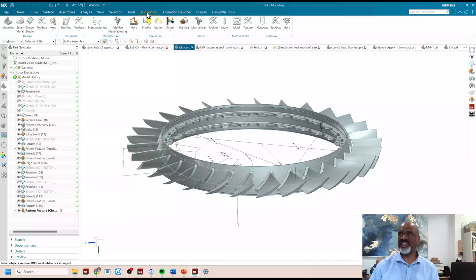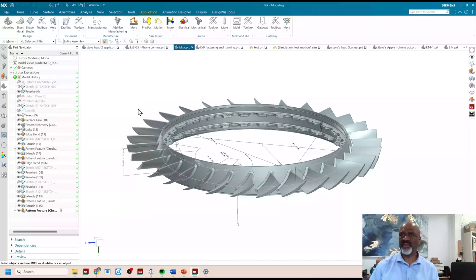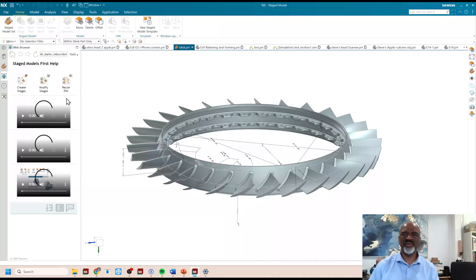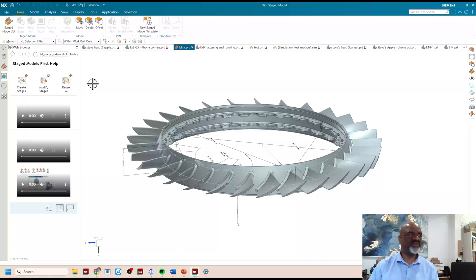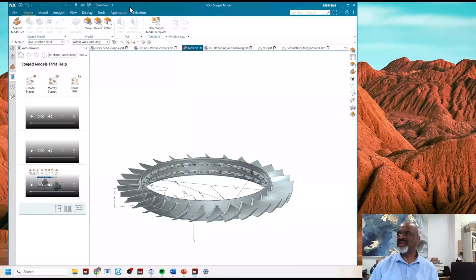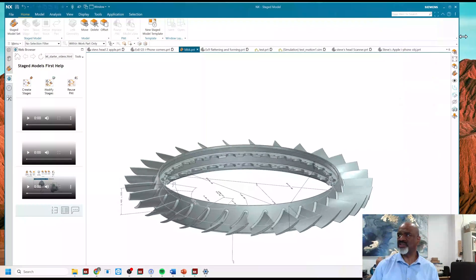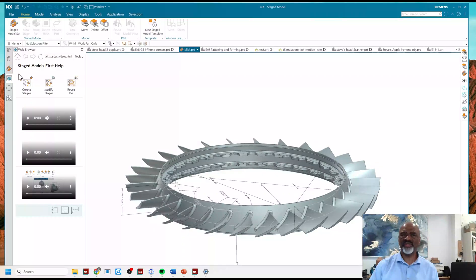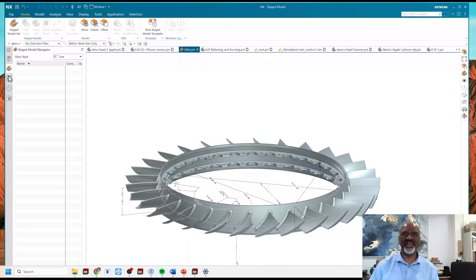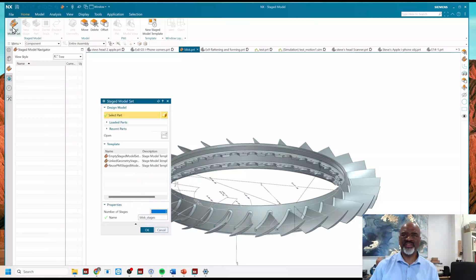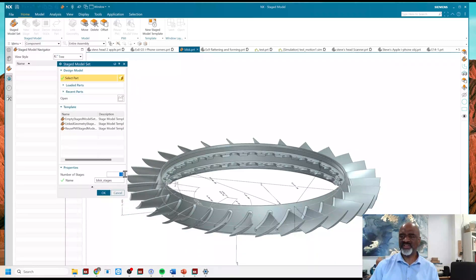When you have designed it, you've also created your PMI callouts. You're using model-based definition, and you want to be able to call out certain planes and dimensions that will go from the design model through the various stages of manufacturing. So in order to proceed, you go to Applications, Staged Models, and the very first choice you make is how many stages you want to represent your model.